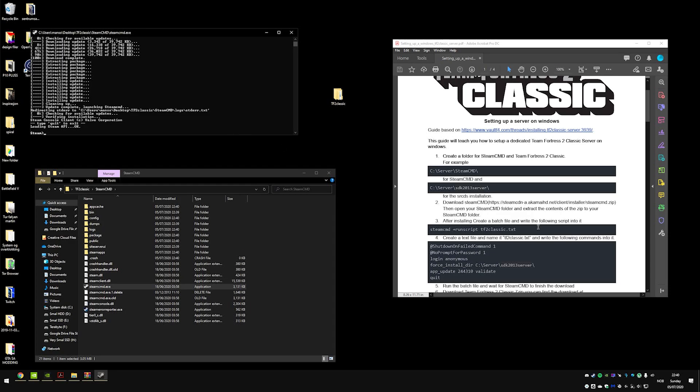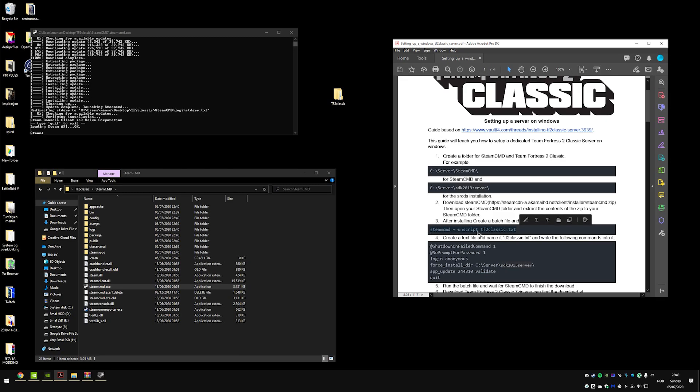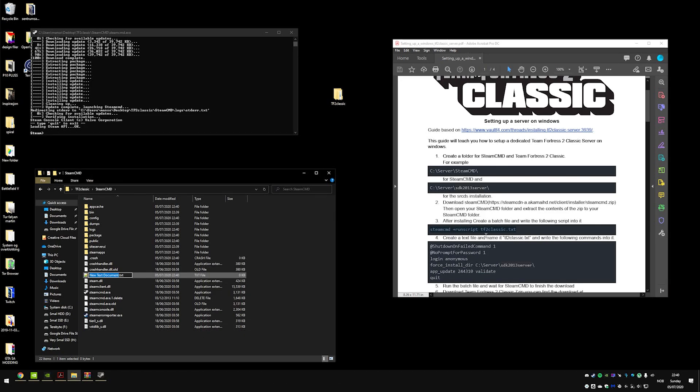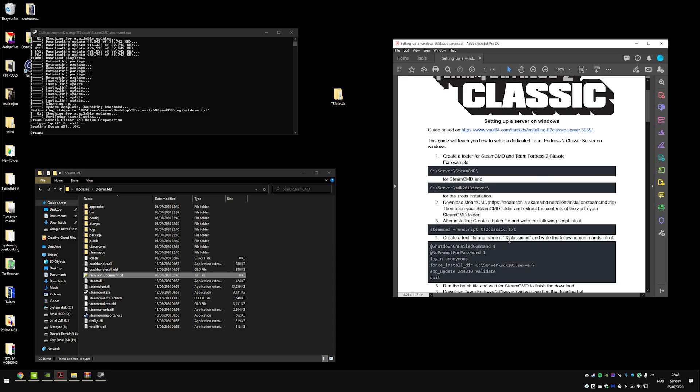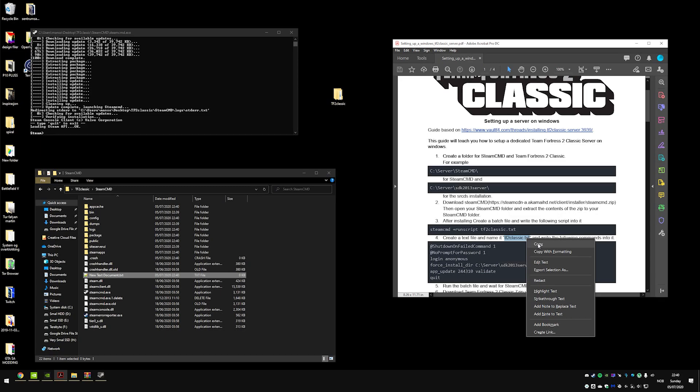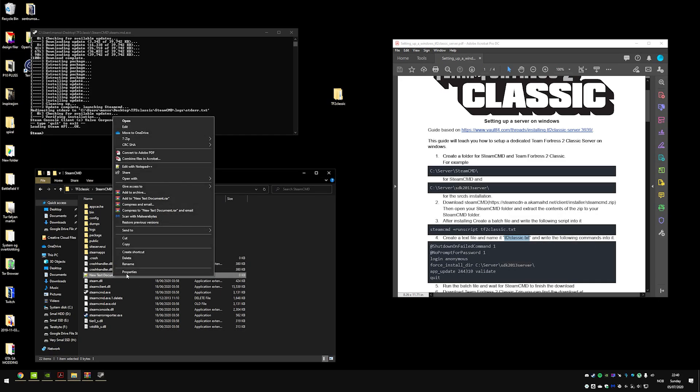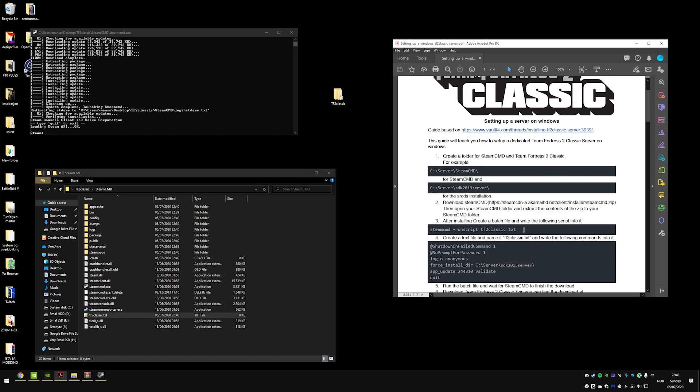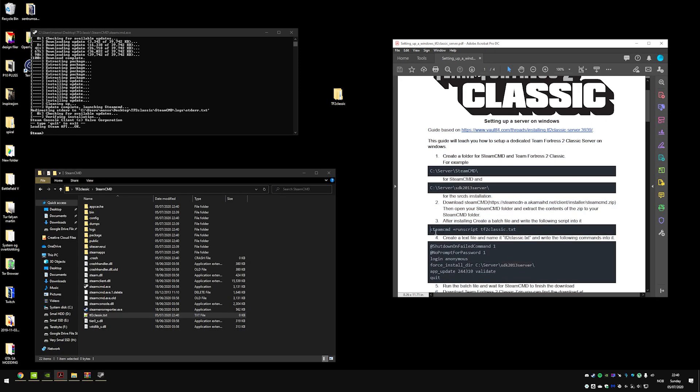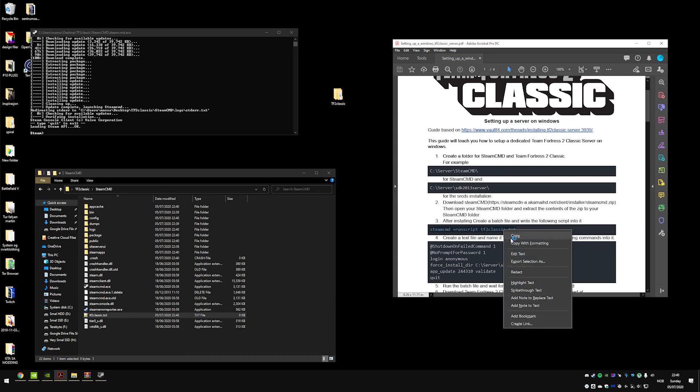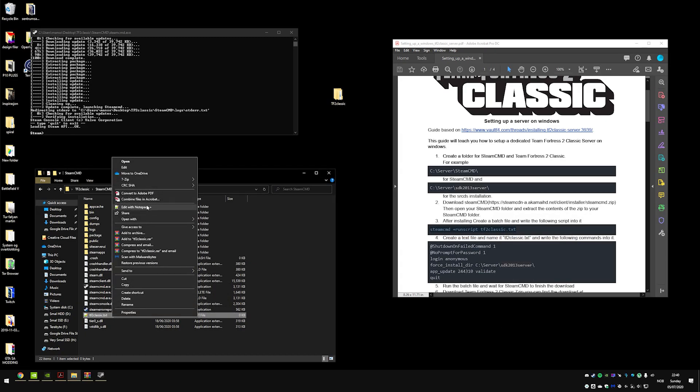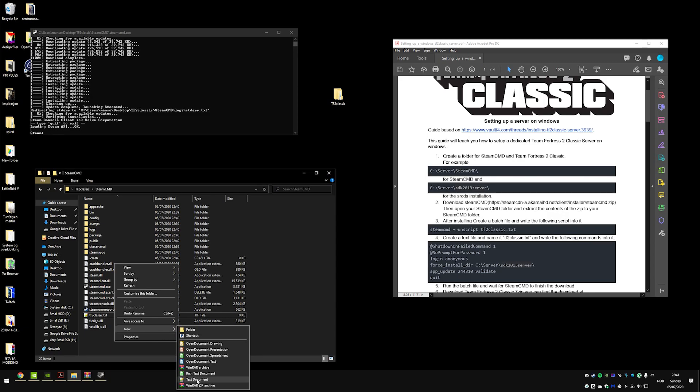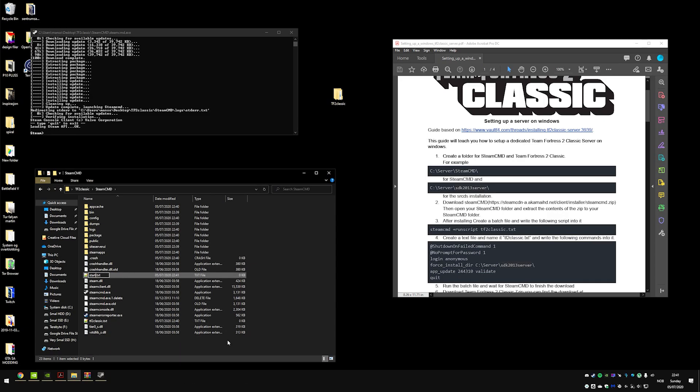It's downloaded and installed. What we now need to do is go ahead and make our batch file. We're going to call that what it says here - just create our tf2 classic.txt, just paste what says here.